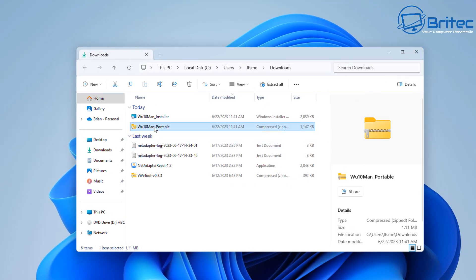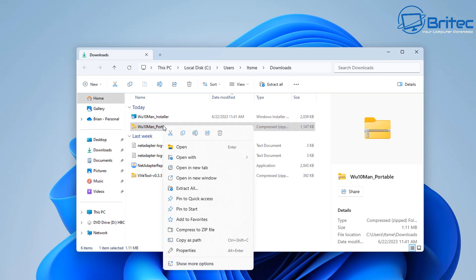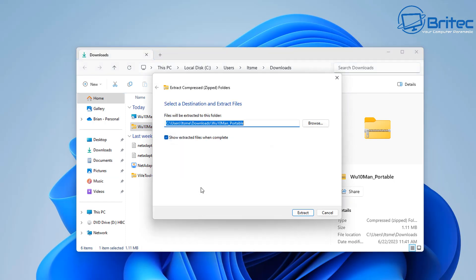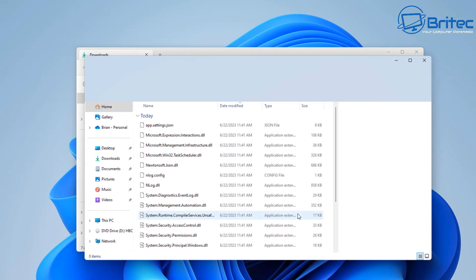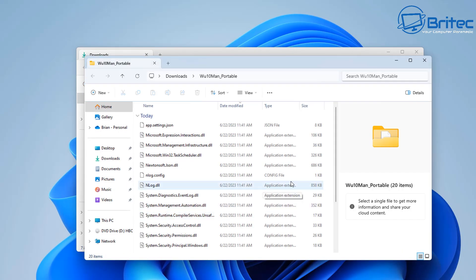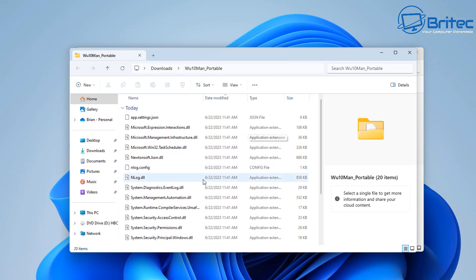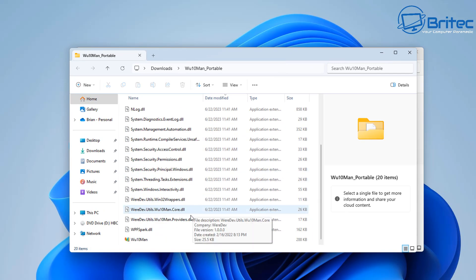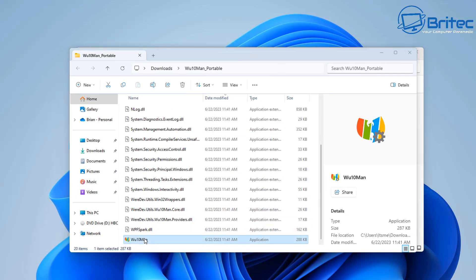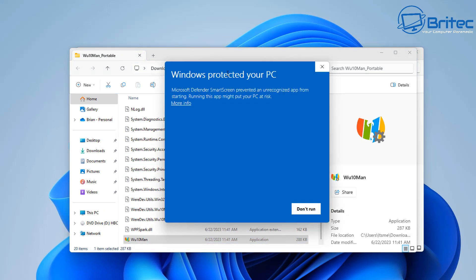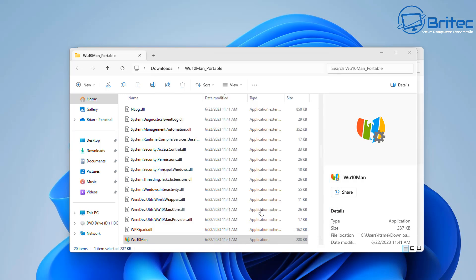I'm going to use the portable version here so you can see how it works and what we're going to do is extract these files into the same location here and I'll open it up and you can have a look at it. And remember there is other ways of going about doing this. This is just one option which you can use to pause your updates or even stop them.